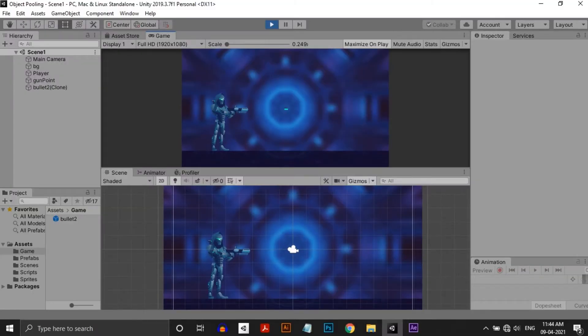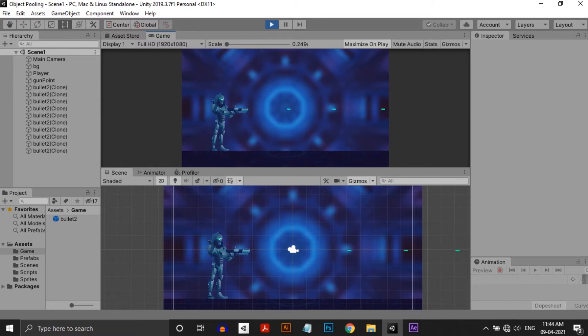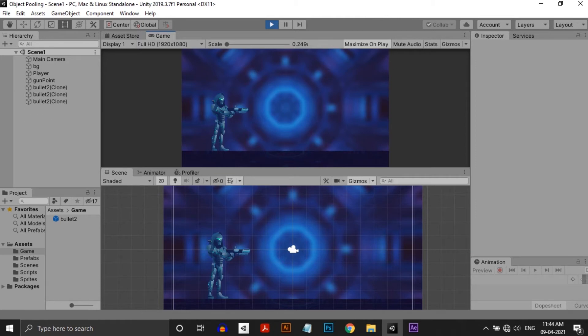While I hit play, everything works fine. While looking in the hierarchy, you can see that when I hit the mouse button, the bullets are instantiated and after some time, they get destroyed. So if I keep pressing the button continuously, there is a lot of instantiation and destruction happening, which is not good for the CPU.